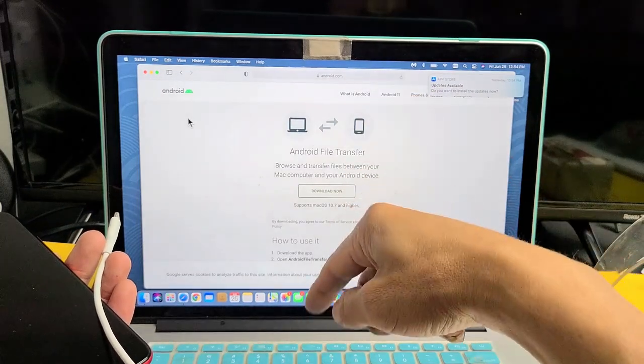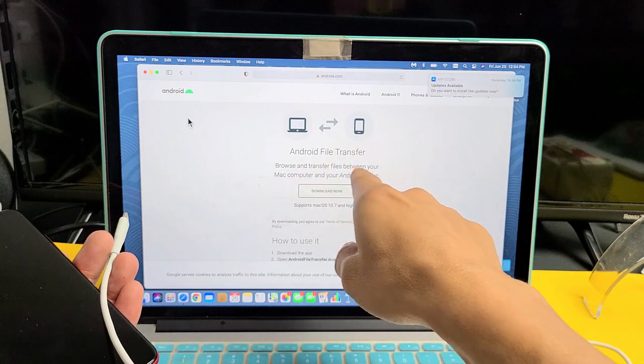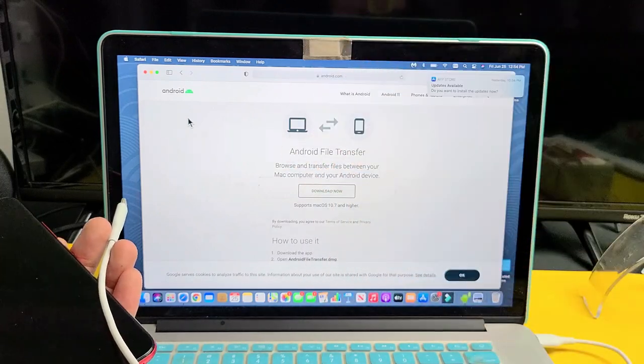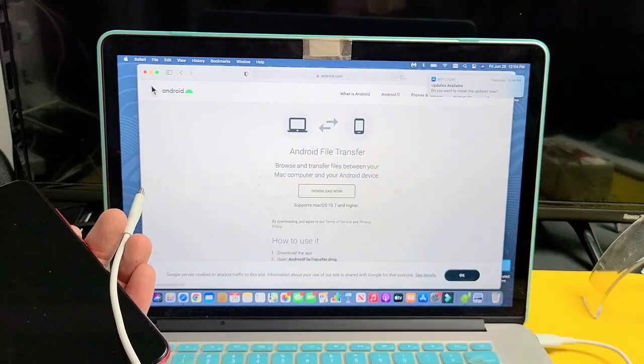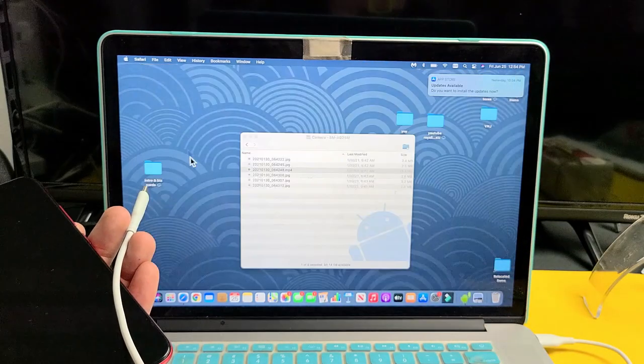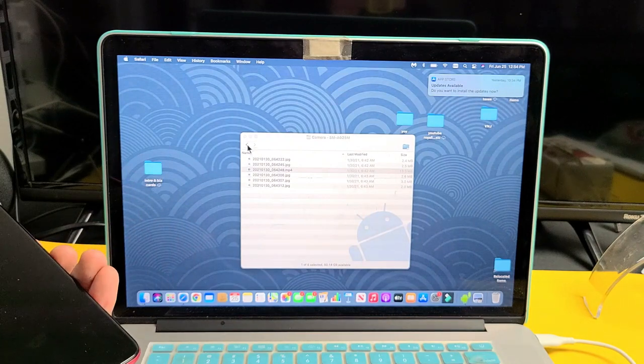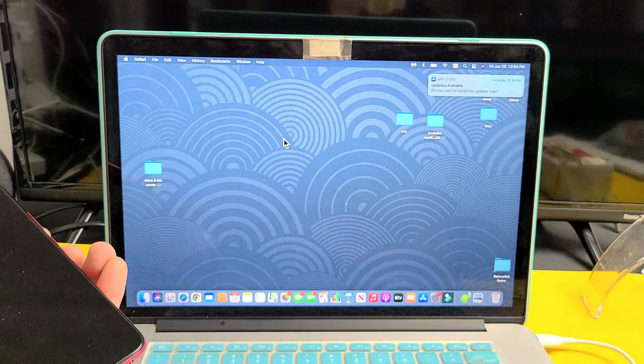I'll have this link in the description below for the Android File Transfer, so just look in the description. Let me plug in my phone now and I'll show you exactly how to do this.